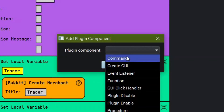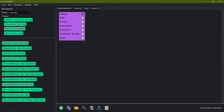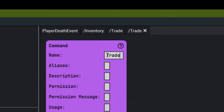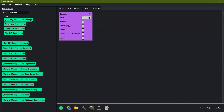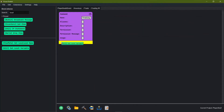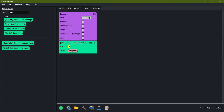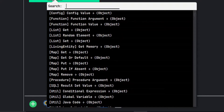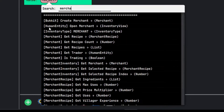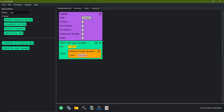We're going to make a new plugin component command and this command is going to be slash trading. This is going to be for the new merchant recipe that we're about to make. I've already typed in 'searching merchant' and these are all the things we're going to be using, but first we need local variables. We're going to set a local variable — we need a new trader, so we're going to call this guy 'the trader' and he is going to be a merchant using bucket create merchant.